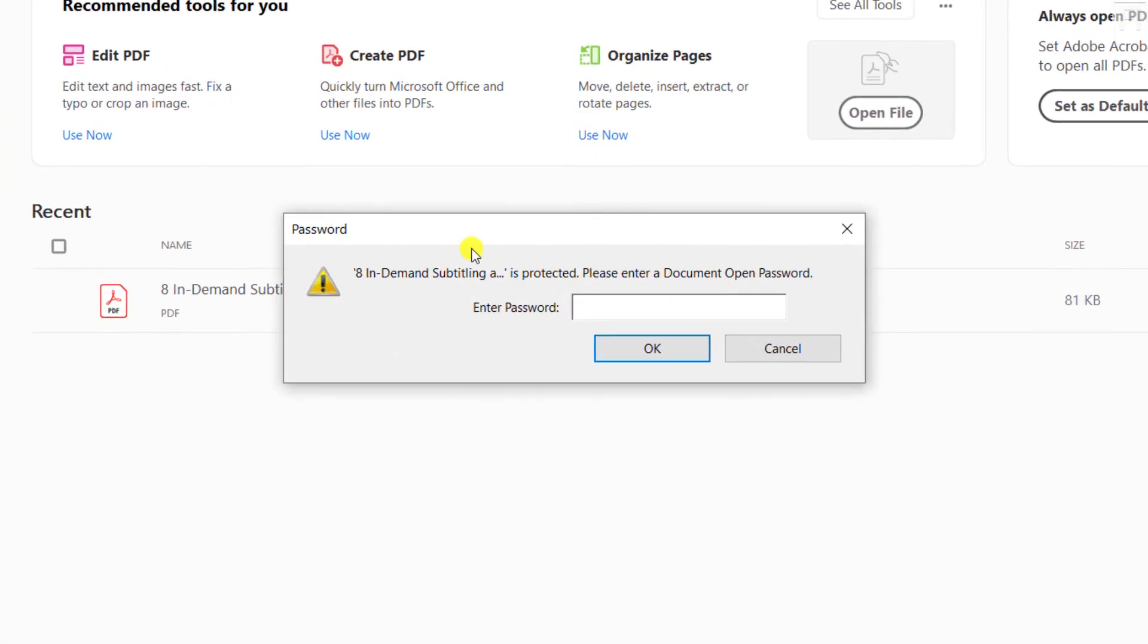Now, by default, whenever you open a secured or password-protected PDF file, it prompts you to enter a password if it's for viewing. And if you had protected the file from editing, then it's also going to prompt you for the password of that particular document.